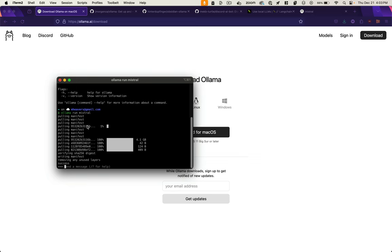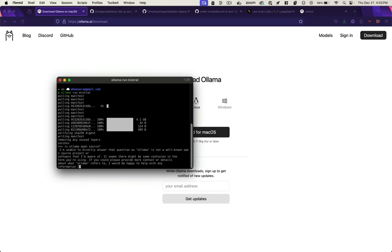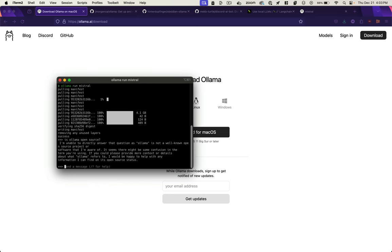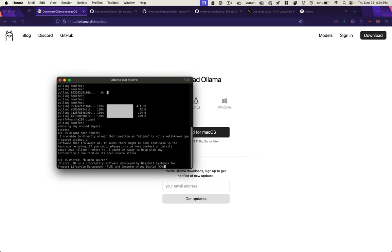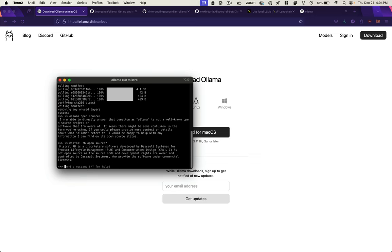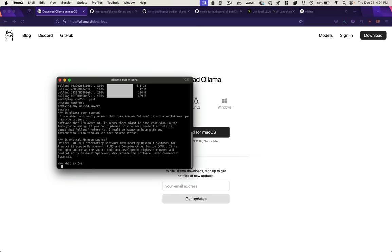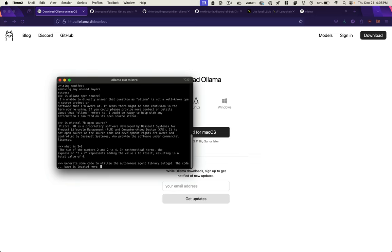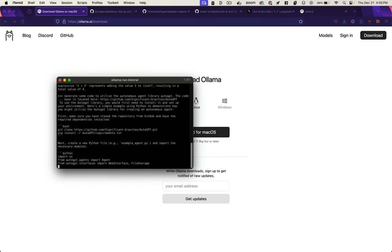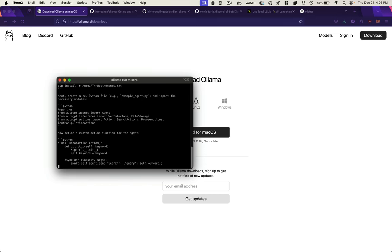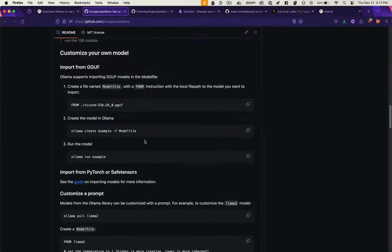So is OLAMA open source? It doesn't seem to be aware of itself. Let's ask about Mistral. Well, so interesting, OLAMA doesn't seem to be performing as well within OLAMA. Let's serve it up a softball here. Okay, it knows 2 plus 2. Let's see if it can generate us some code. You're right. It seems like it's capable of doing that.